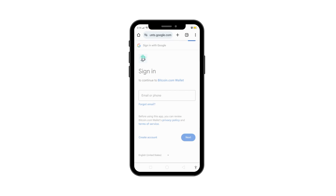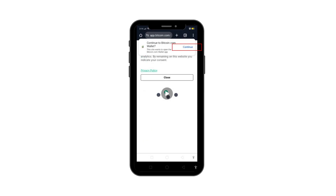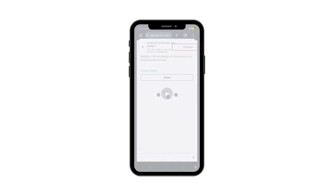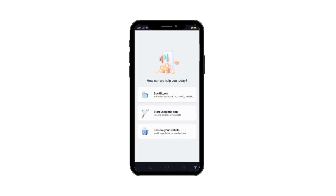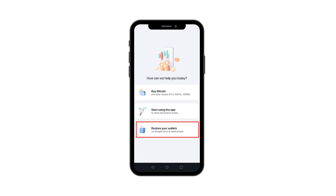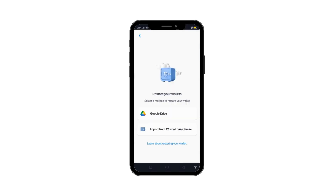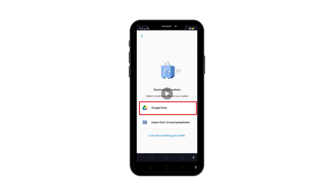Now, after authorizing, click Continue to reconnect with your Bitcoin.com wallet app. Tap on Restore Your Wallets. If you previously performed a cloud backup, select Restore Your Wallets via the Google Drive.